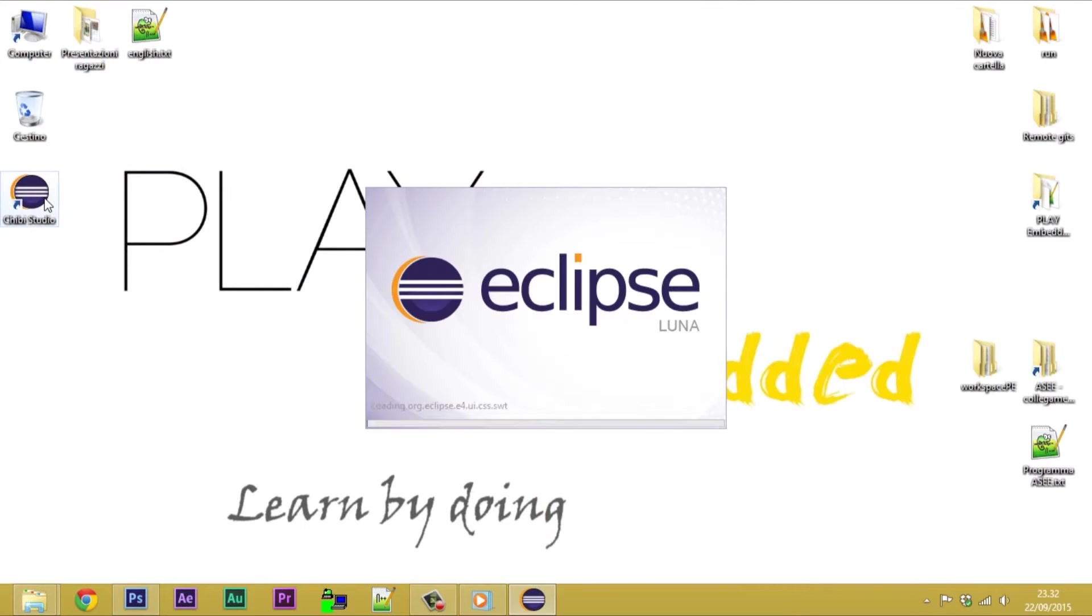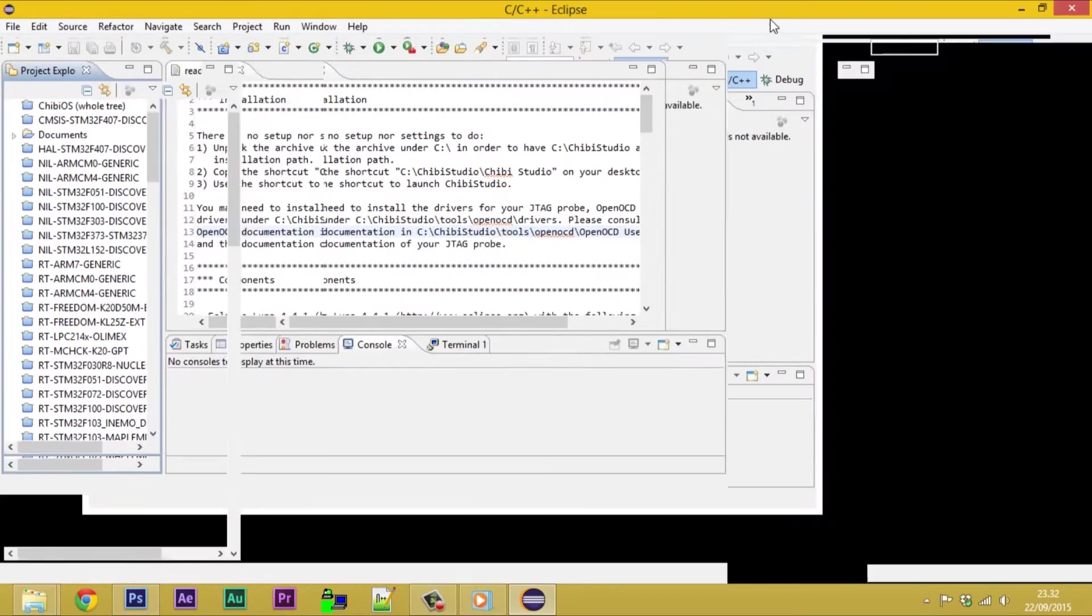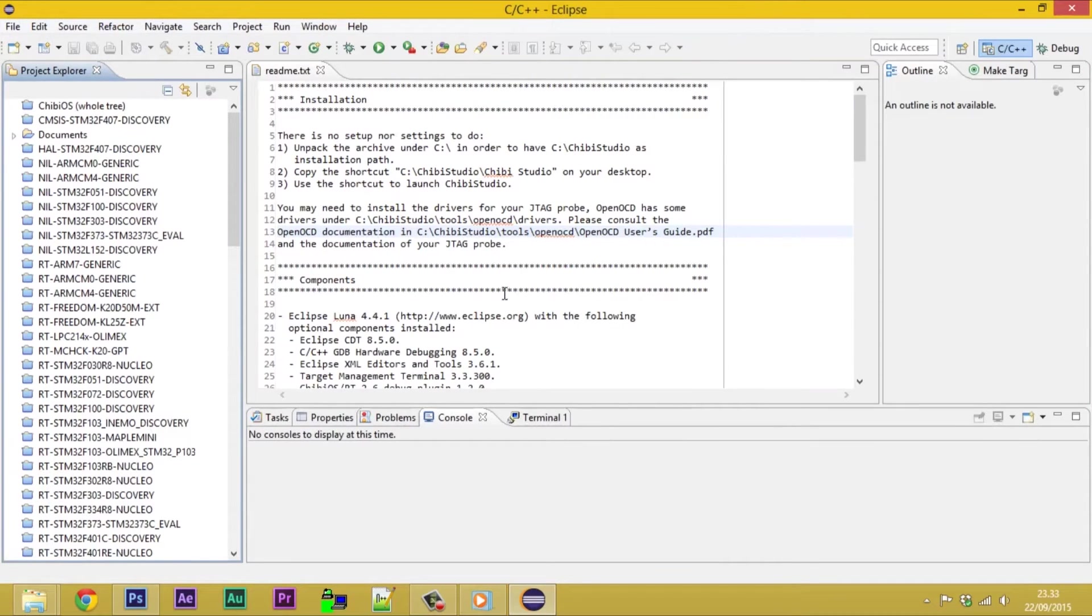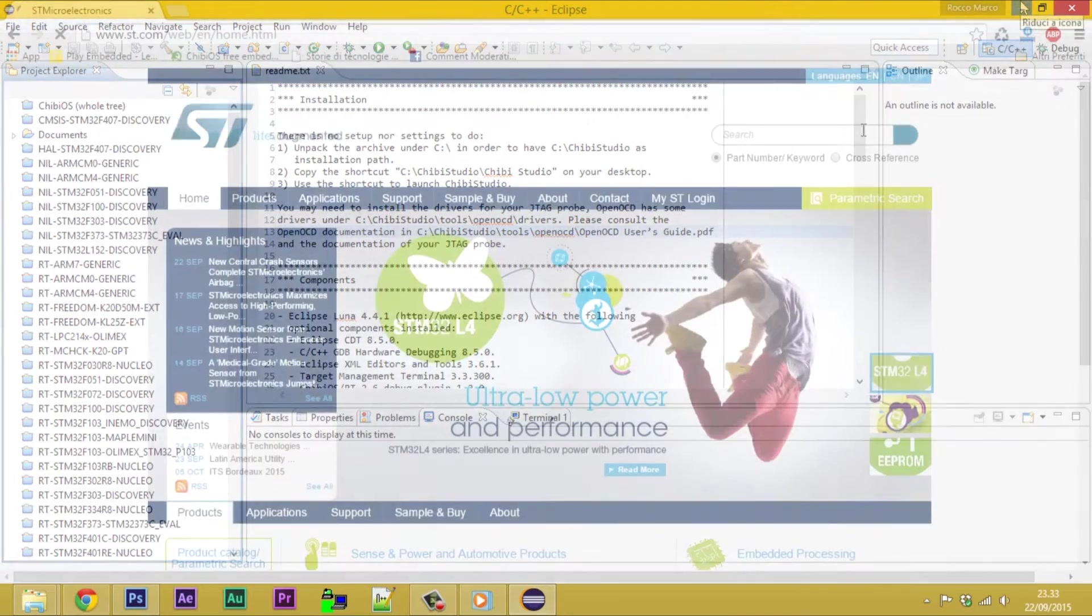If we have installed everything correctly, Eclipse will start with several already imported projects. Among the boards supported by ChibiOS RT, we have chosen an STNucleo to work with.